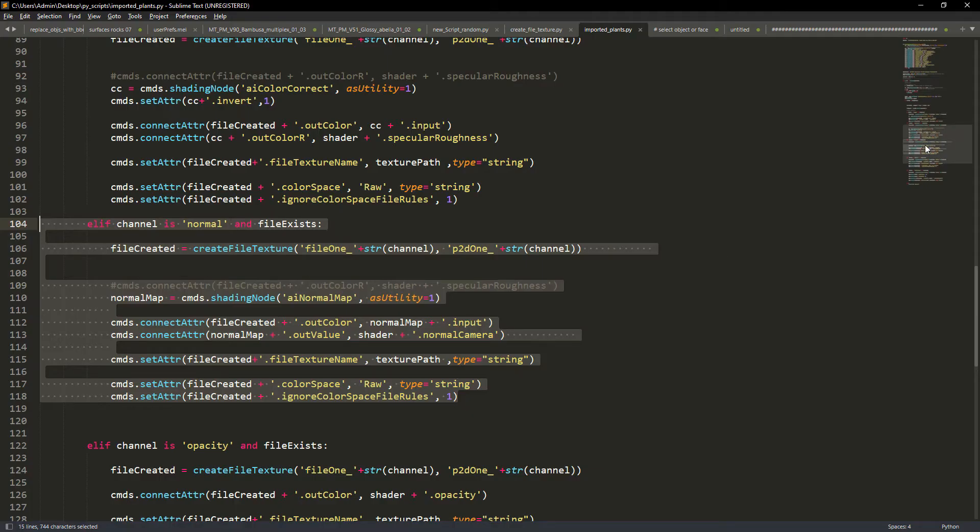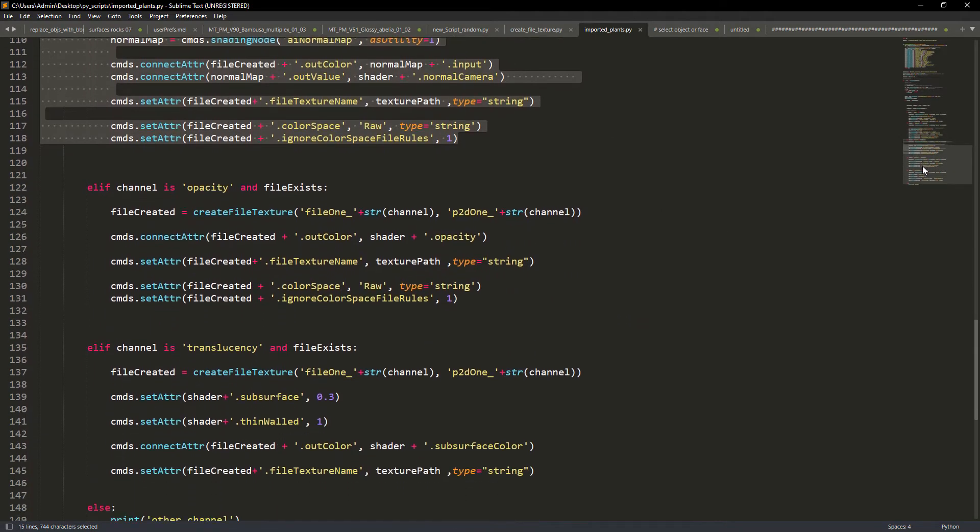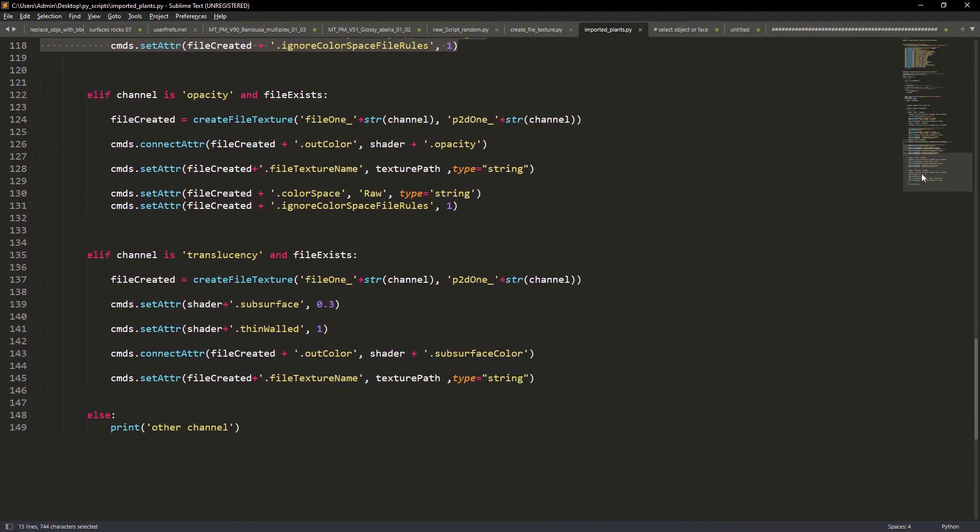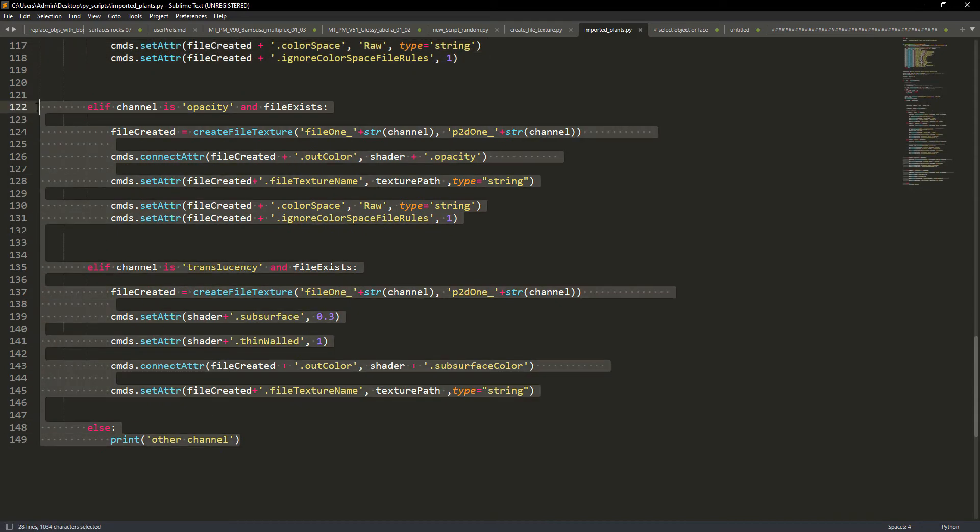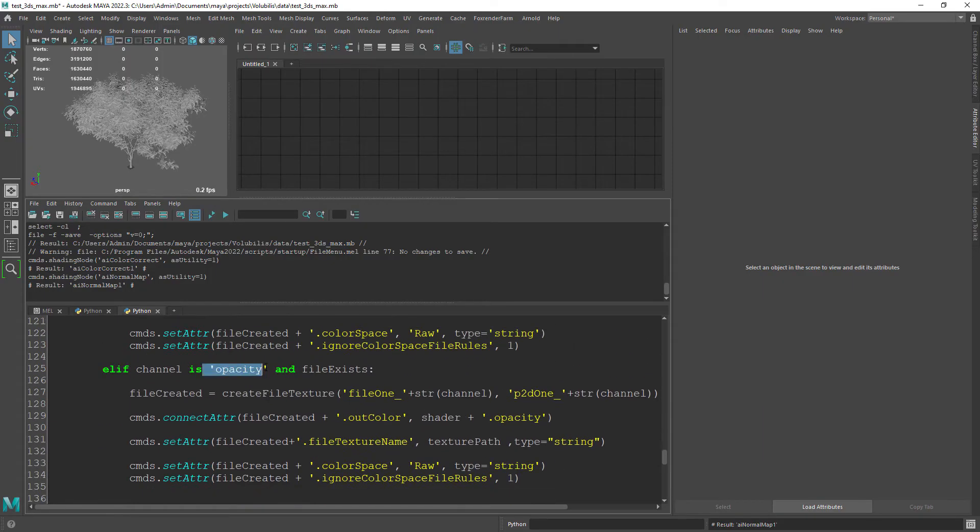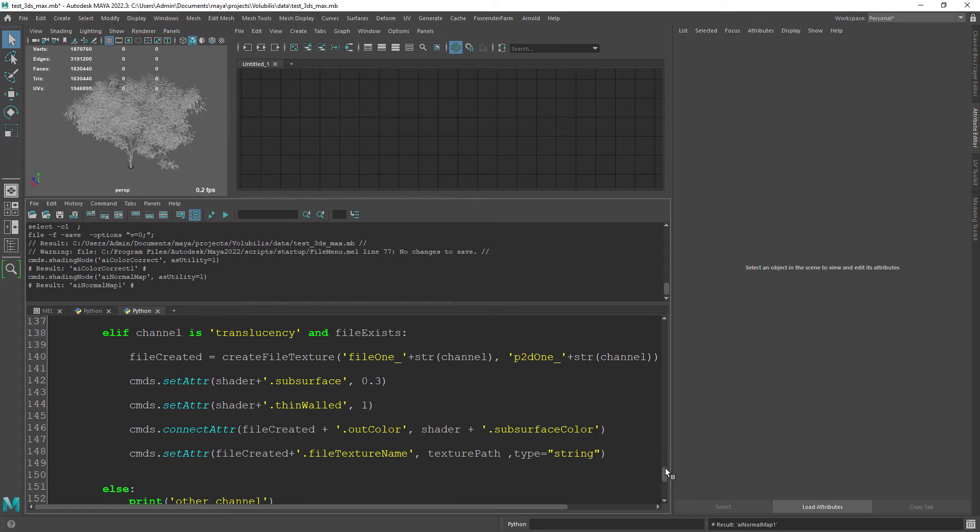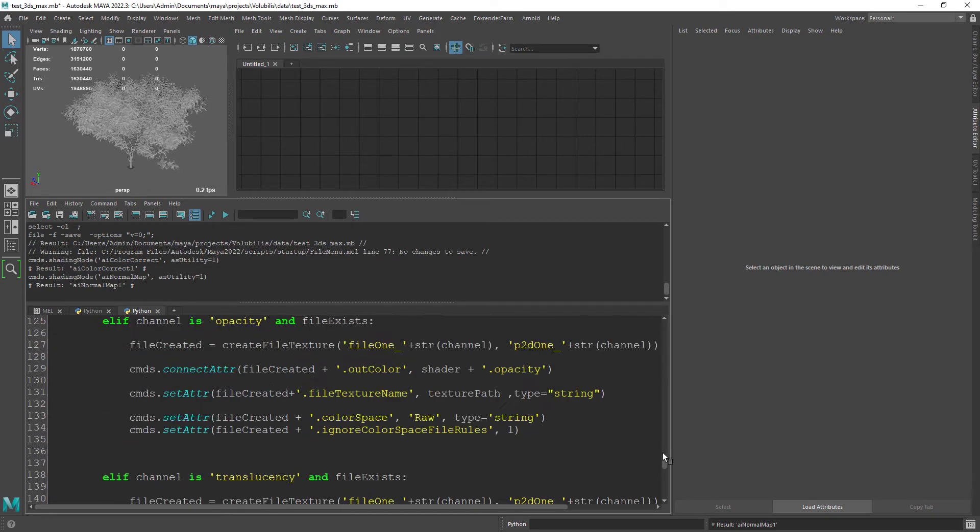By now you can see the pattern so it's the same workflow for opacity and translucency. For the translucency I am using SSS with the thin-walled checked.